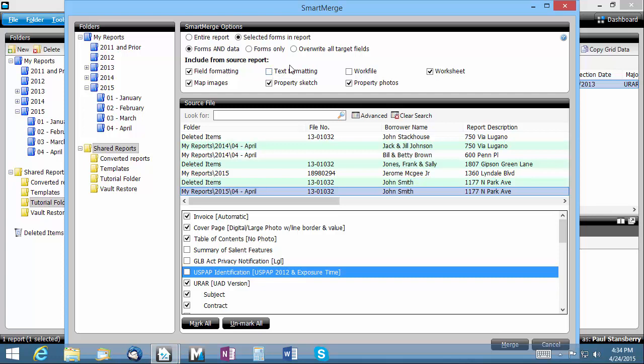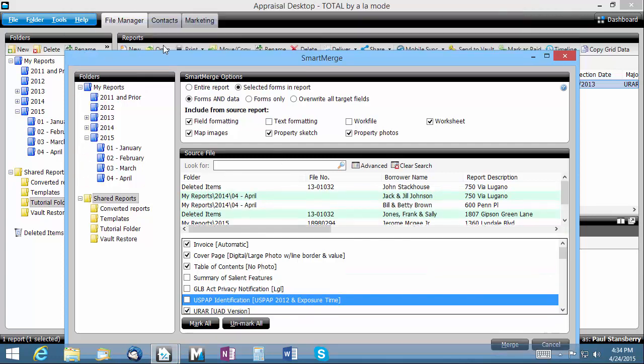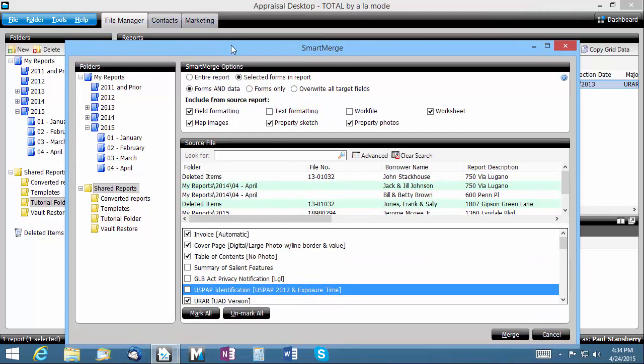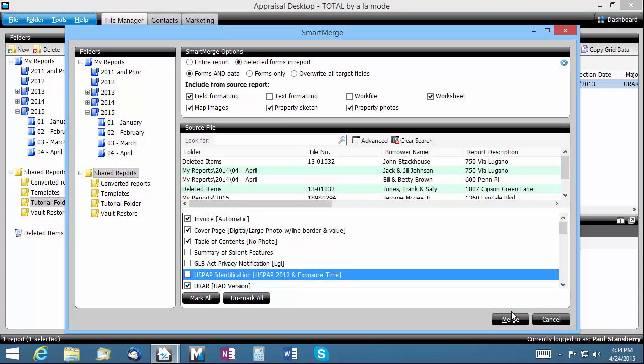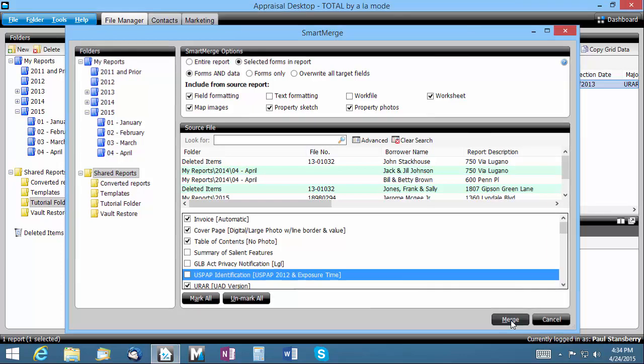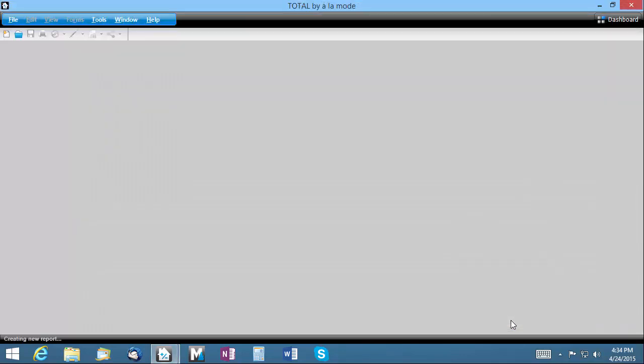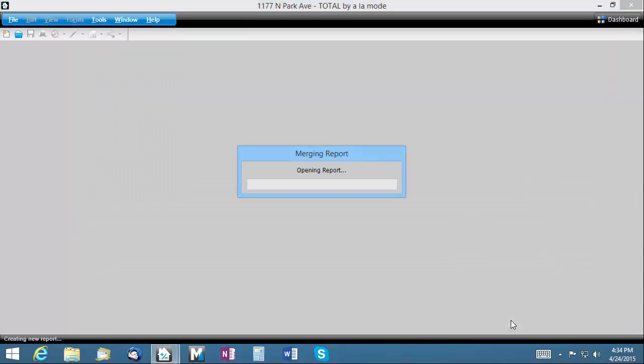When you've selected your source report and Smart Merge options, click Merge and your new report will be created automatically based on your choices.